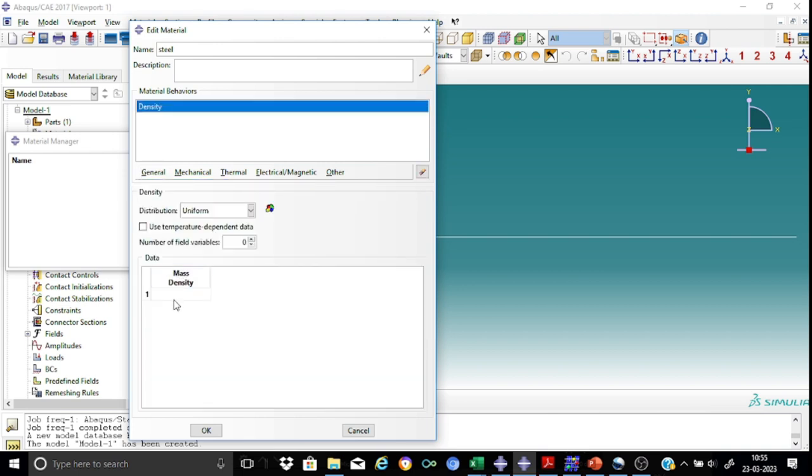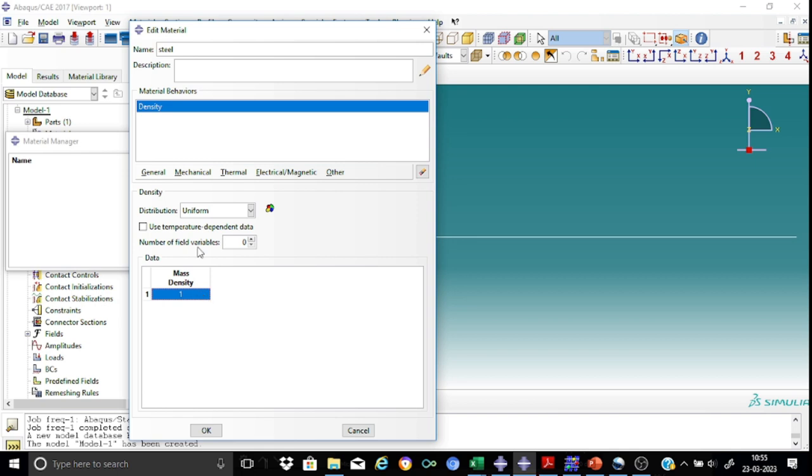Here we are providing only a very minimal density 1 kg per meter cube because we assume that all the self-mass coming out of the density is already included in the non-structural mass in our calculations.